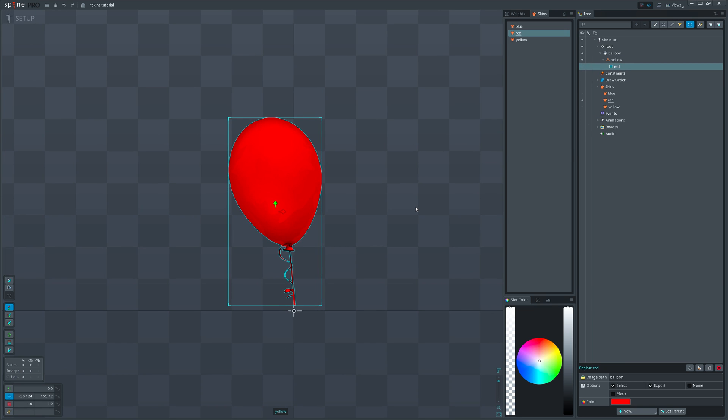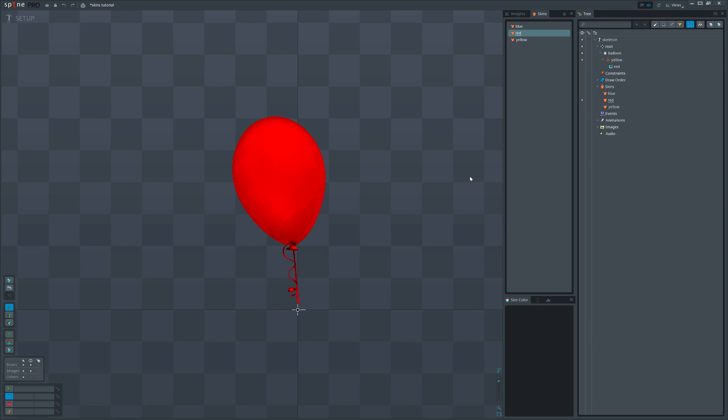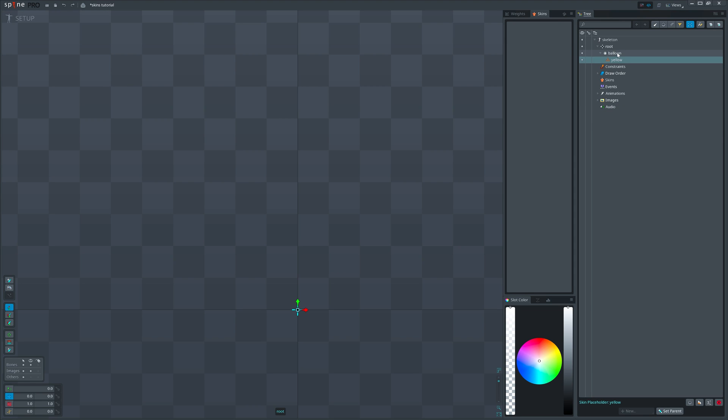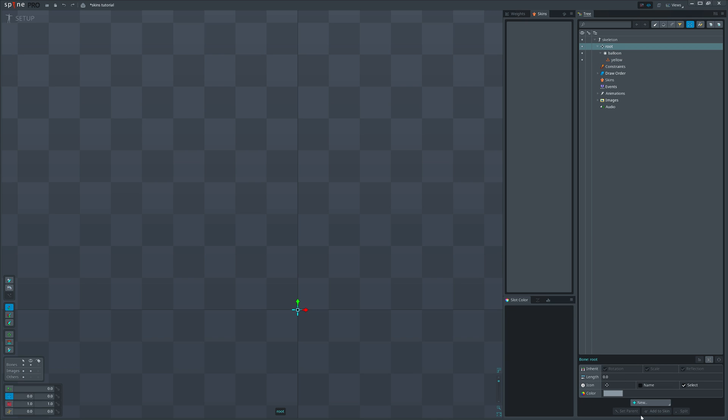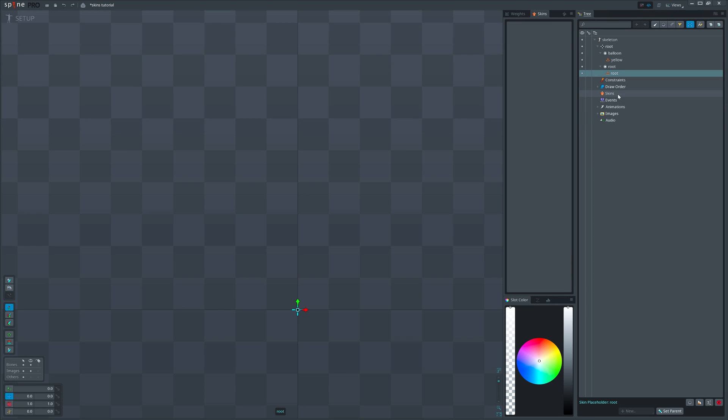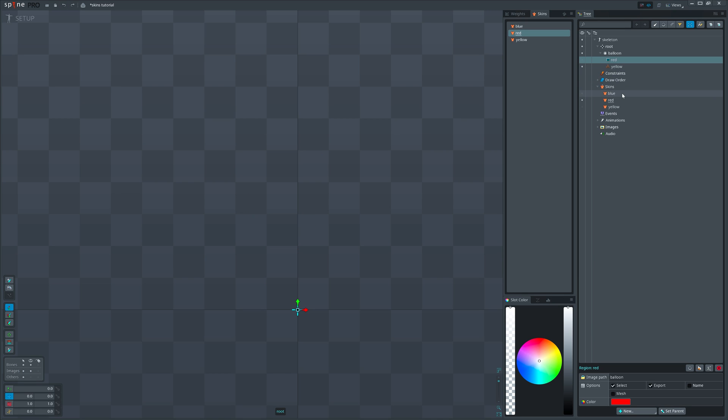It's important to understand that slot or skin placeholders don't know anything about skin. So even if we delete all skins we will still see all slots and skin placeholders. And we can actually create an empty skin placeholder without having any skin created.